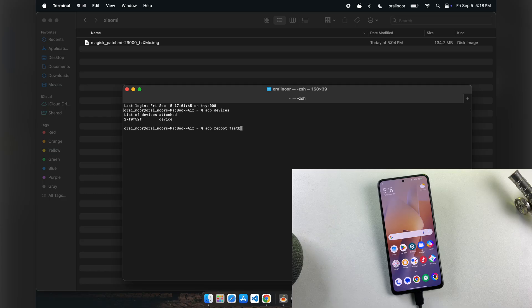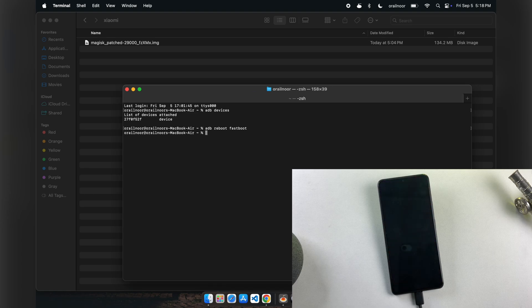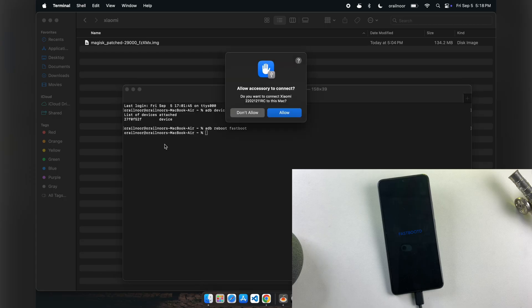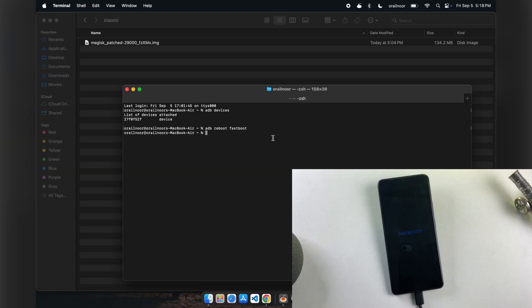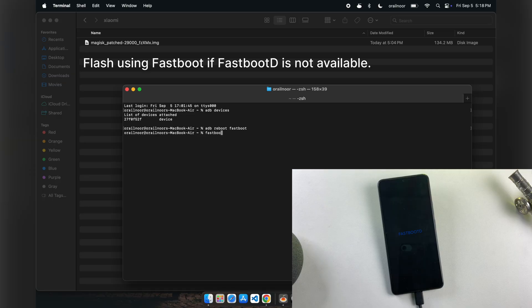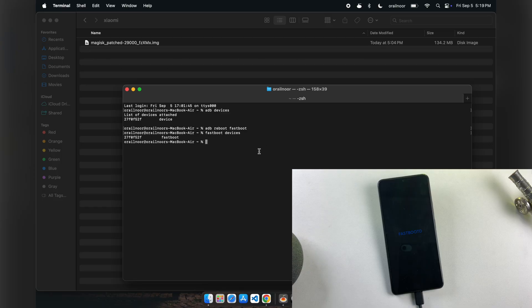Next, execute 'adb reboot fastboot' to boot your device into fastboot-D mode. If this command doesn't function as expected, use the alternative 'adb reboot bootloader' command instead. As you can see, my device has successfully entered fastboot-D mode. If you've booted into standard fastboot mode using 'adb reboot bootloader', you'll need to execute 'fastboot reboot fastboot' to transition into fastboot-D mode. Once you've confirmed entry into fastboot-D mode, execute 'fastboot devices' to verify your device connection. The appearance of your device's serial number confirms successful connectivity.